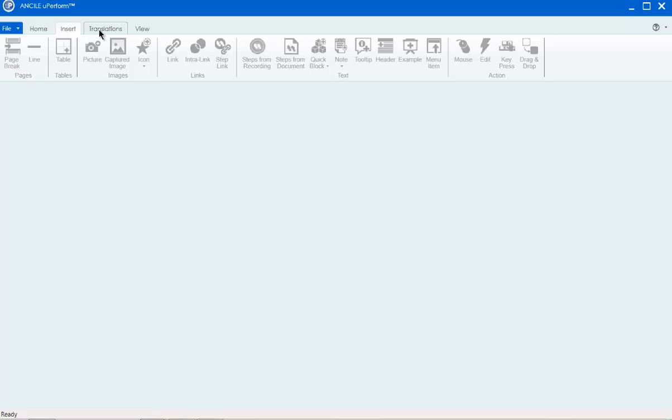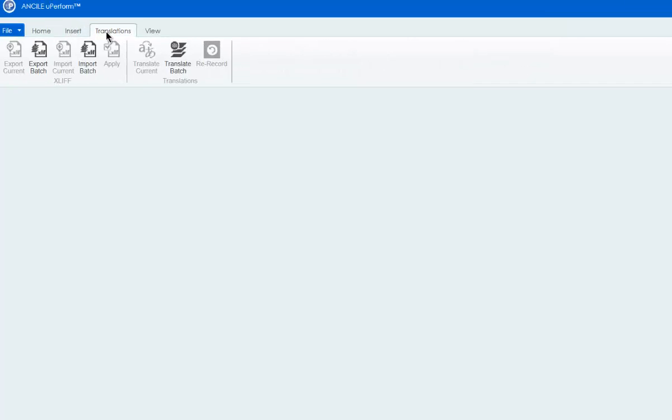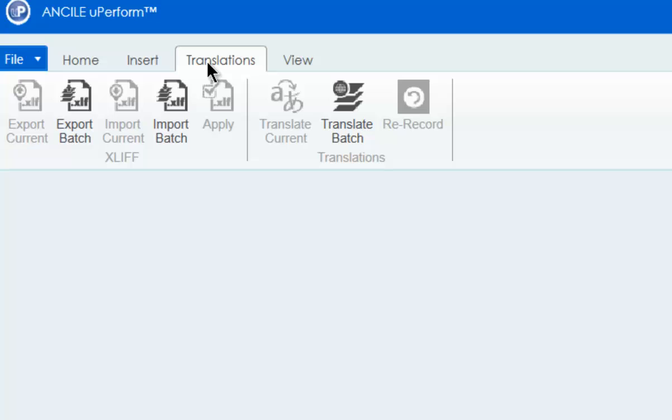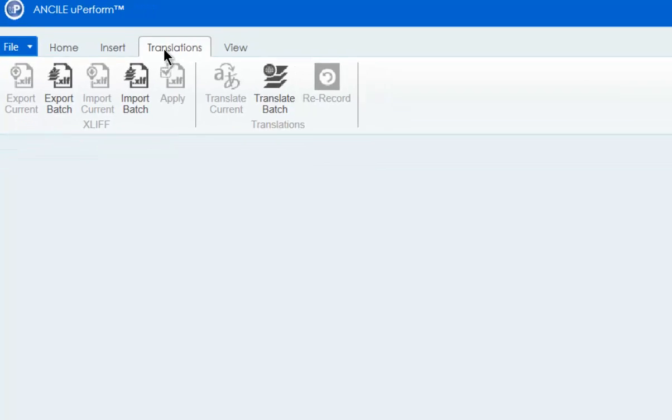The translations menu is the new location for importing and exporting translations and accessing the rerecord functionality.